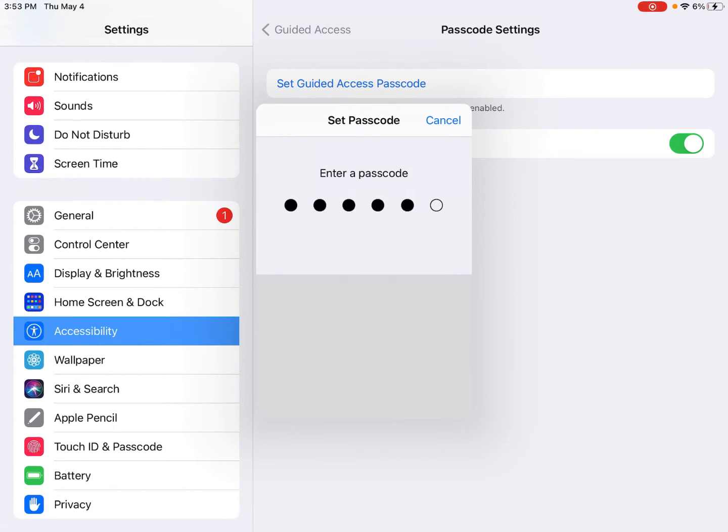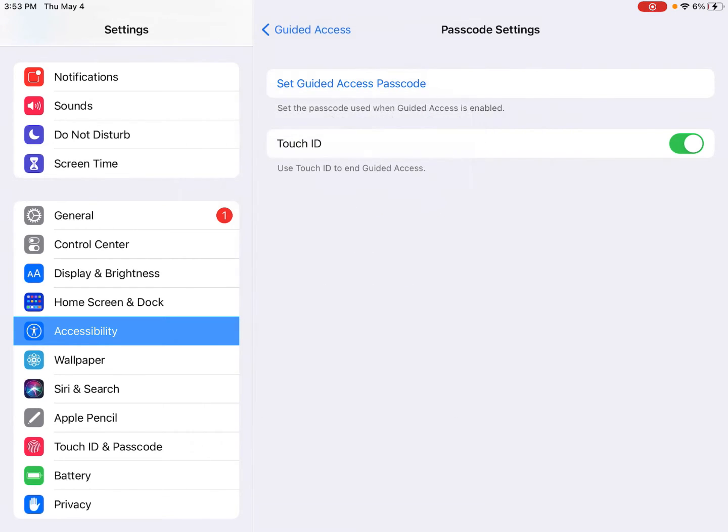I'm just gonna make it one two three four one two, and you can choose if you want the Touch ID to work. That just depends if you have it set up for your fingerprint already. I'll just leave that turned on.